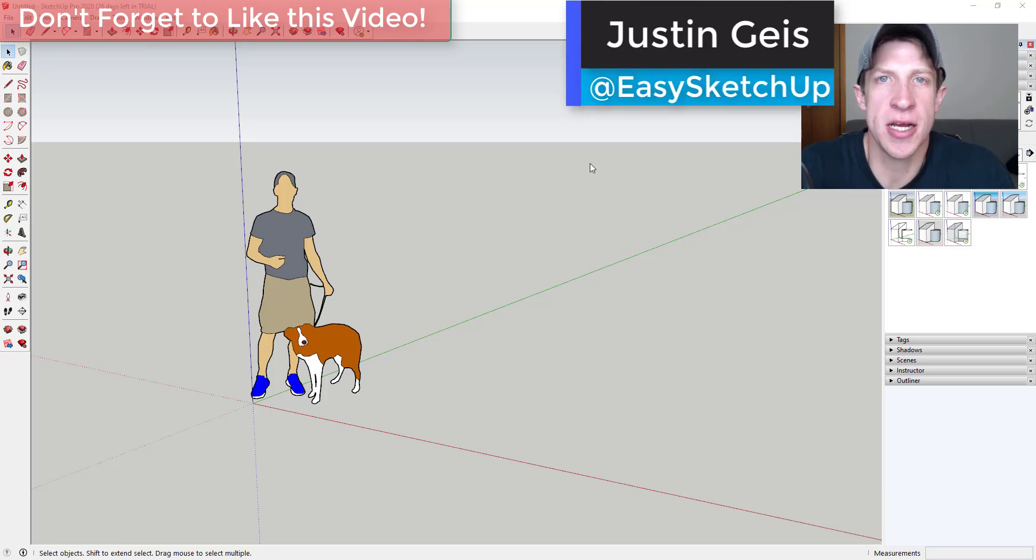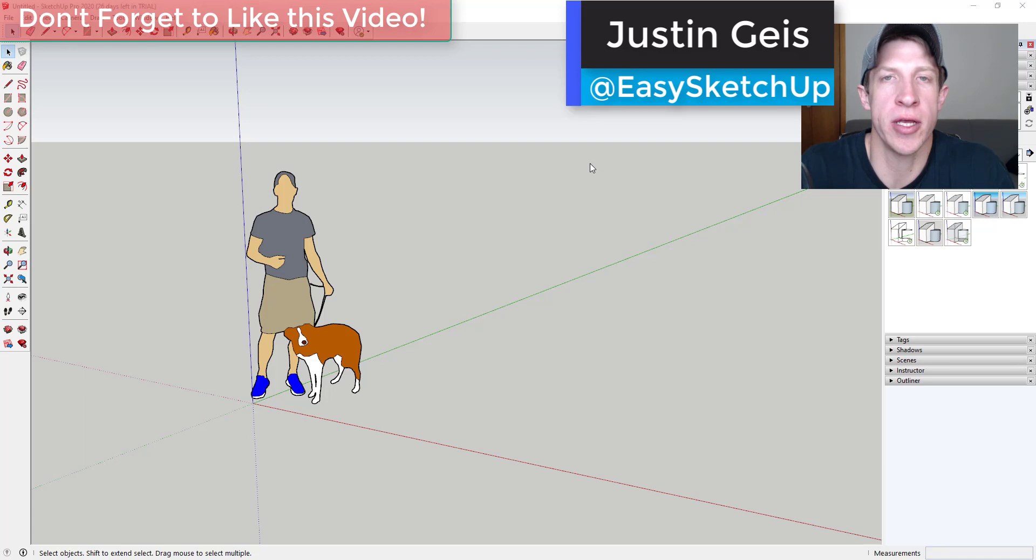What's up guys, Justin here with the SketchUp Essentials.com back with another SketchUp quick tip for you.